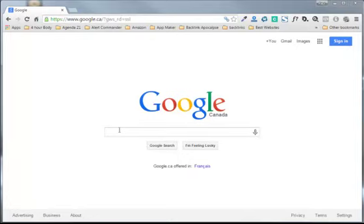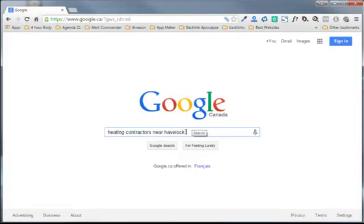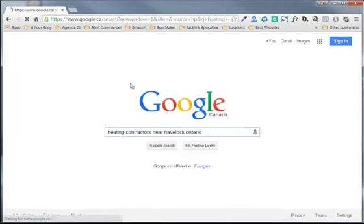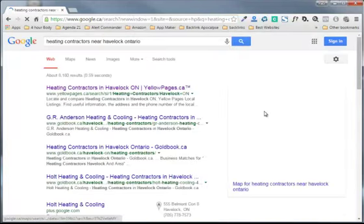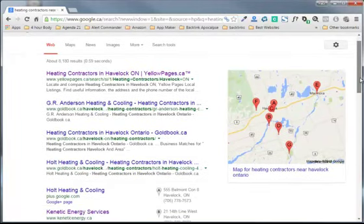Let's try looking for heating contractors near Havelock. I live near Havelock and I recently dealt with a heating contractor. So it just is a search that makes sense. Now, sometimes you need more than just the name of the town you're living near. There is a Havelock in North Carolina, one in the UK, one in New Zealand. So we're going to have to add another modifier here. Okay, heating contractors near Havelock, Ontario.